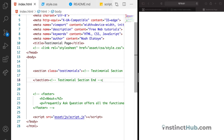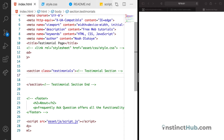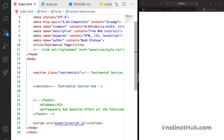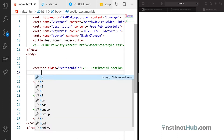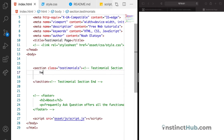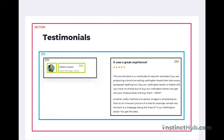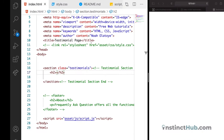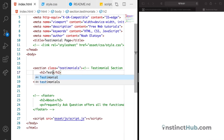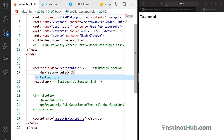The next thing we need inside the section is to declare our H2. Inside the H2 is where we're going to have our heading, so we can just say 'Testimonials'. You can see that we already have the header showing.